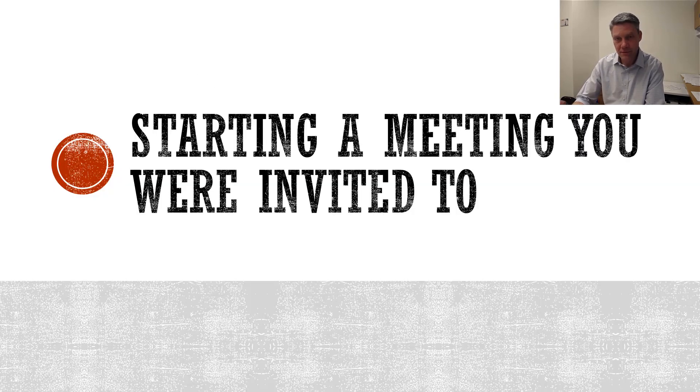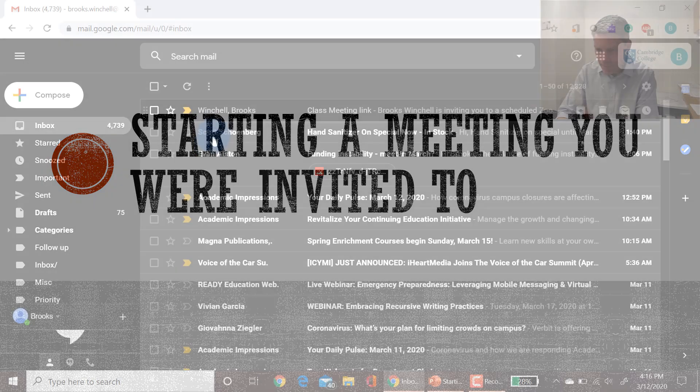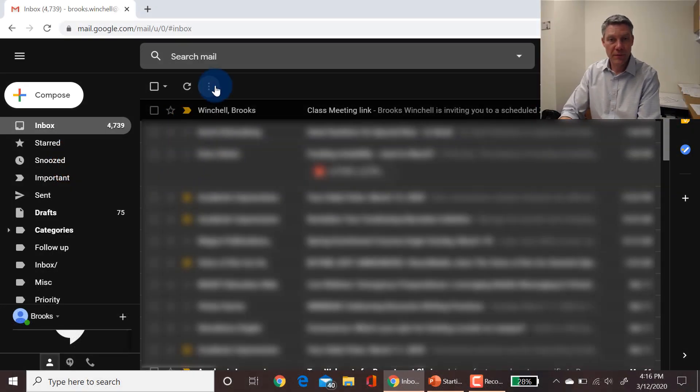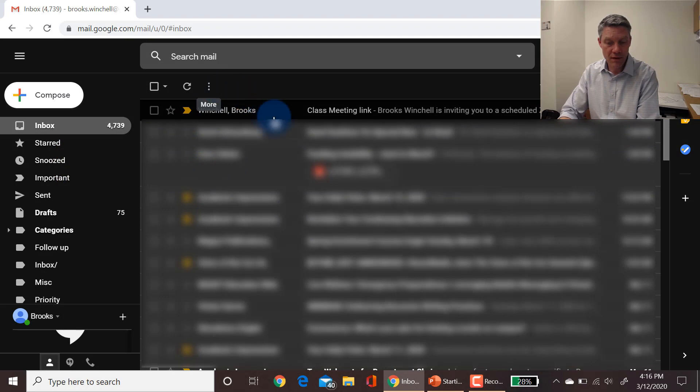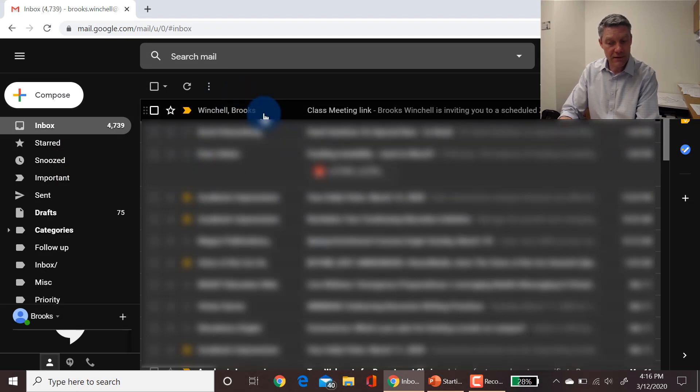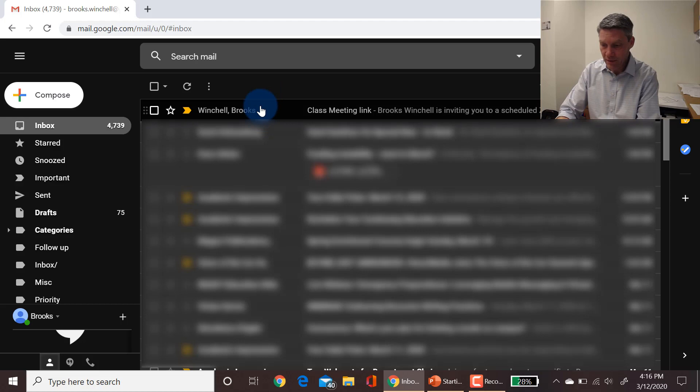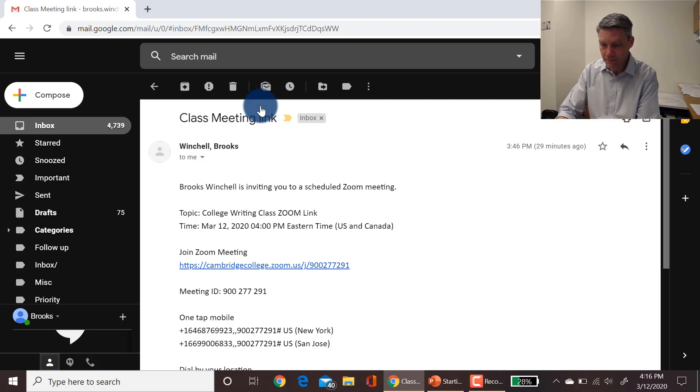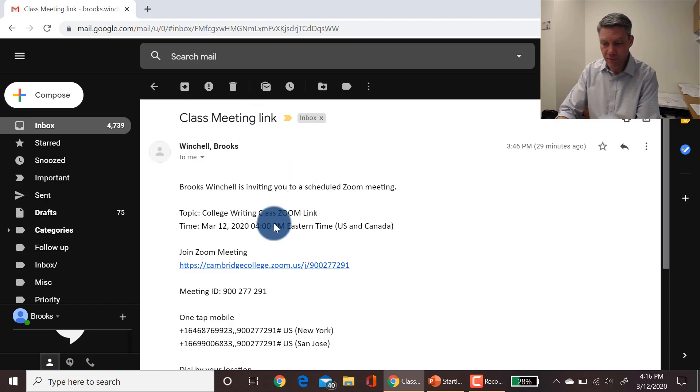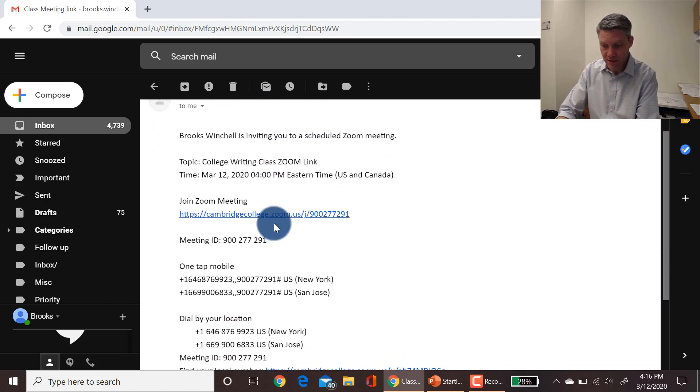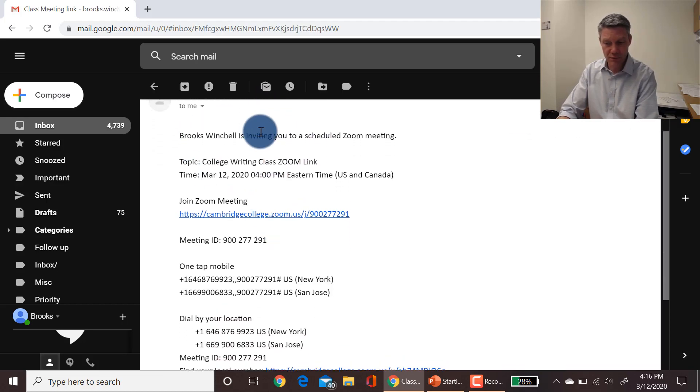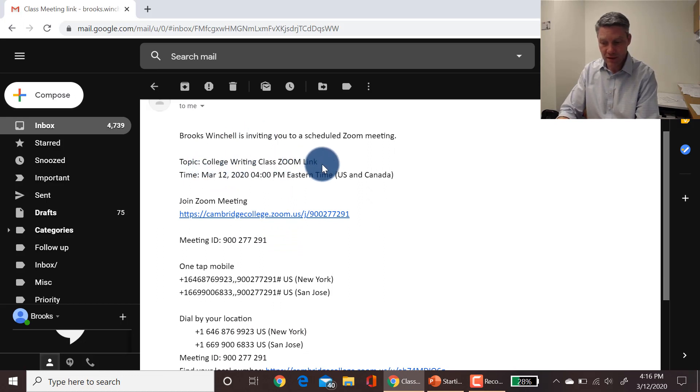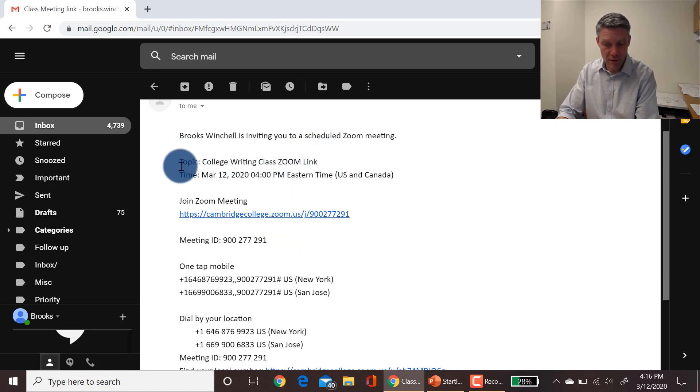So if your professor does decide to run his or her class through Zoom, the professor will send you an email, and the email will have a Zoom invitation that looks just like this. It'll say who created it. It'll also say probably what the name of the course is and the times that it's running.